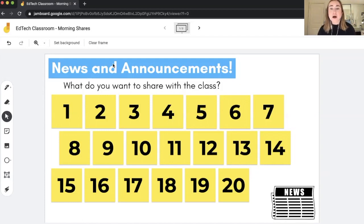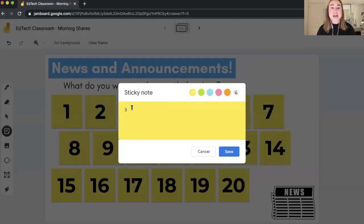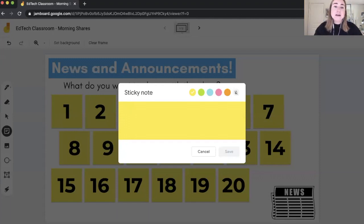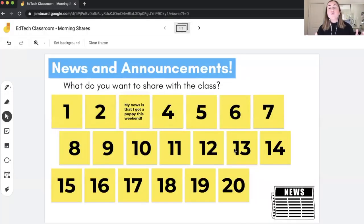I've gotten a lot of feedback from teachers who say Google Jamboard can be a little tricky from a classroom management perspective because students can edit each other's work. I found that this model — where each student is assigned a different sticky note — is really helpful from a classroom management perspective. Students have their own specific area they know they're supposed to edit, and it eliminates a lot of the issues teachers experience with the tool. So let's say I am student number three — I can just double-click on the sticky note, delete the number, and say 'my news is that I got a puppy this weekend.'